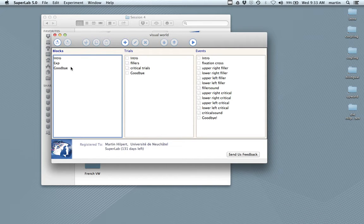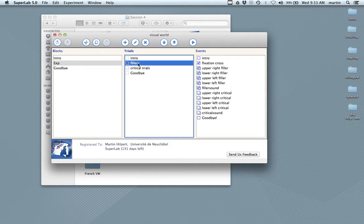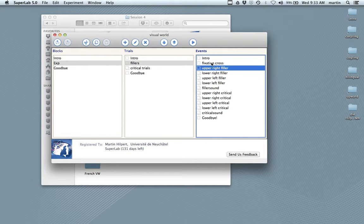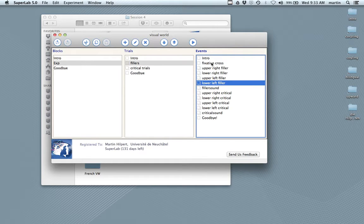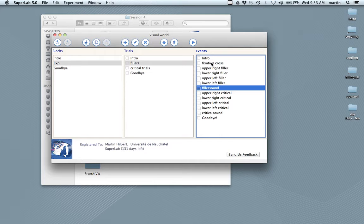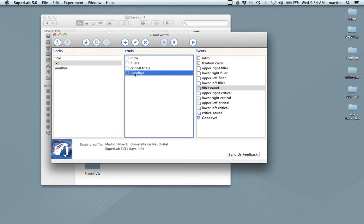So you see there are three blocks: intro, experiment, and goodbye. The experiment block has two types of trials — filler trials and critical trials. The fillers are linked with six events: the fixation cross, upper right picture, lower right picture, upper left picture, lower left picture, and the sound that goes with it. For the critical trials it's the same: fixation cross, four pictures, and a sound. Then there's a goodbye message at the end.